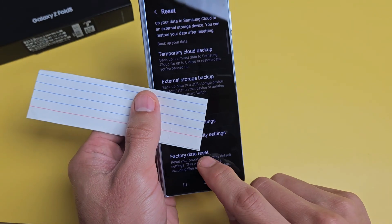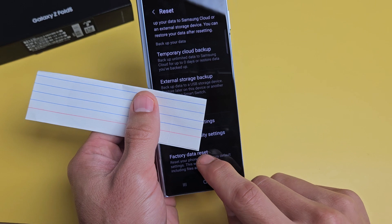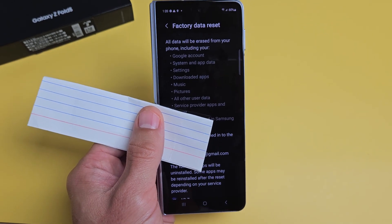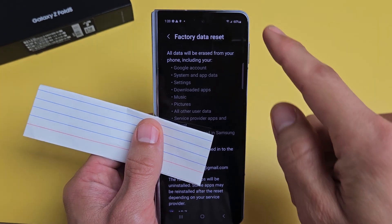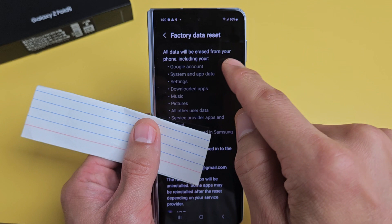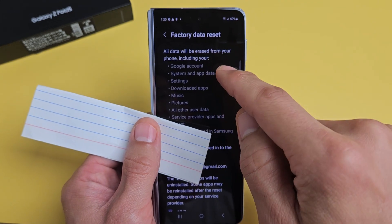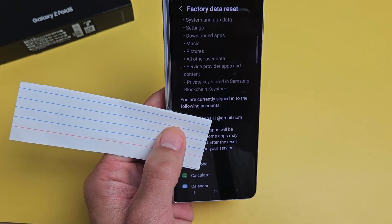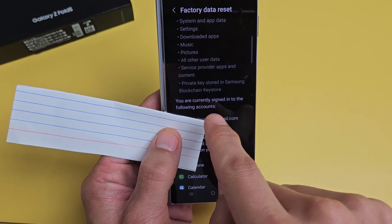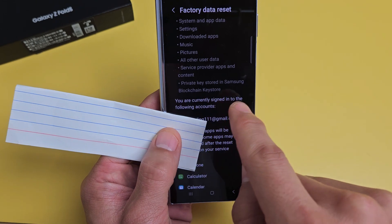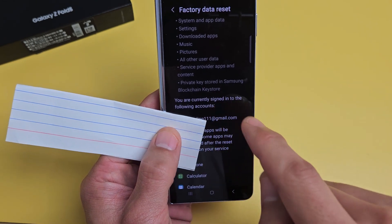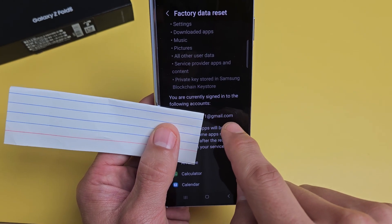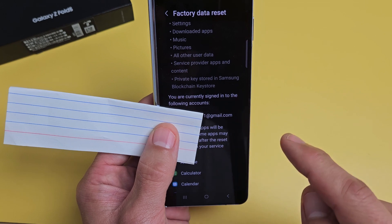I'm going to click on 'Factory Data Reset.' Now, this is very important — you can read through this. All data will be erased from your phone, including all this stuff. Also, if you read right here, it says you are currently signed into the following account, which is my Gmail address.